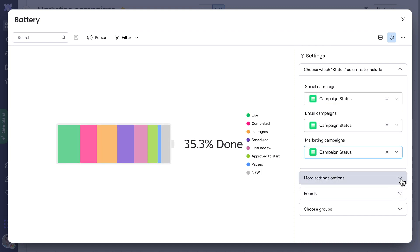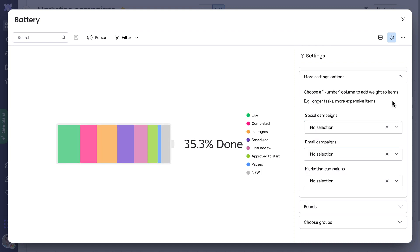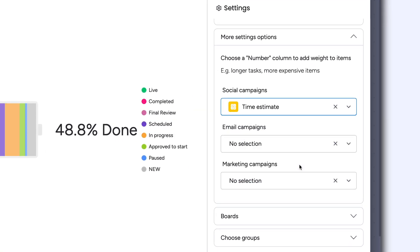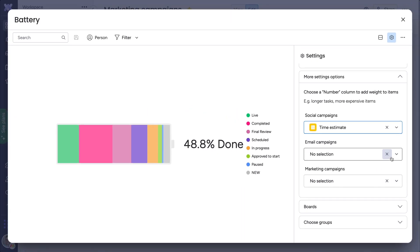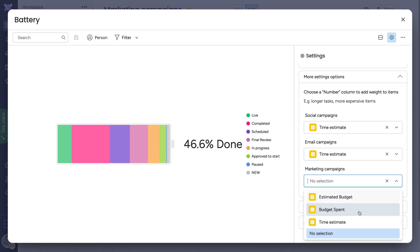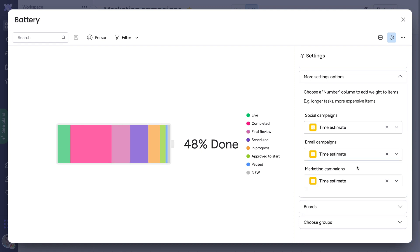Since not all tasks are created equal, you can opt to dynamically weigh items here. By selecting a numbers column such as time estimate, categories will be updated based on effort to give you an accurate picture of the work remaining.